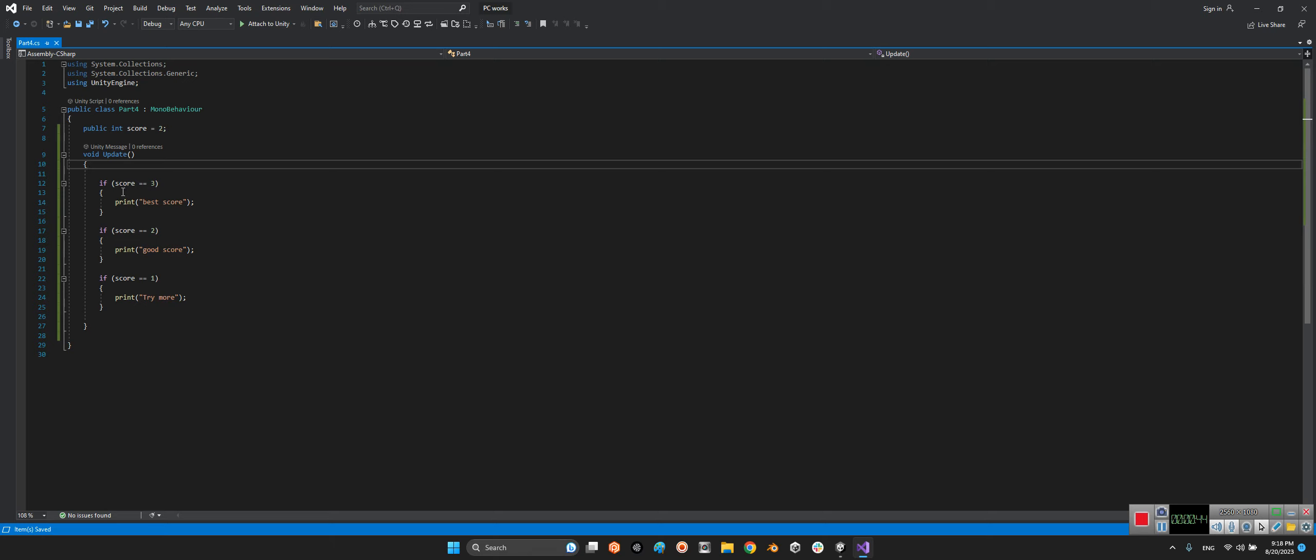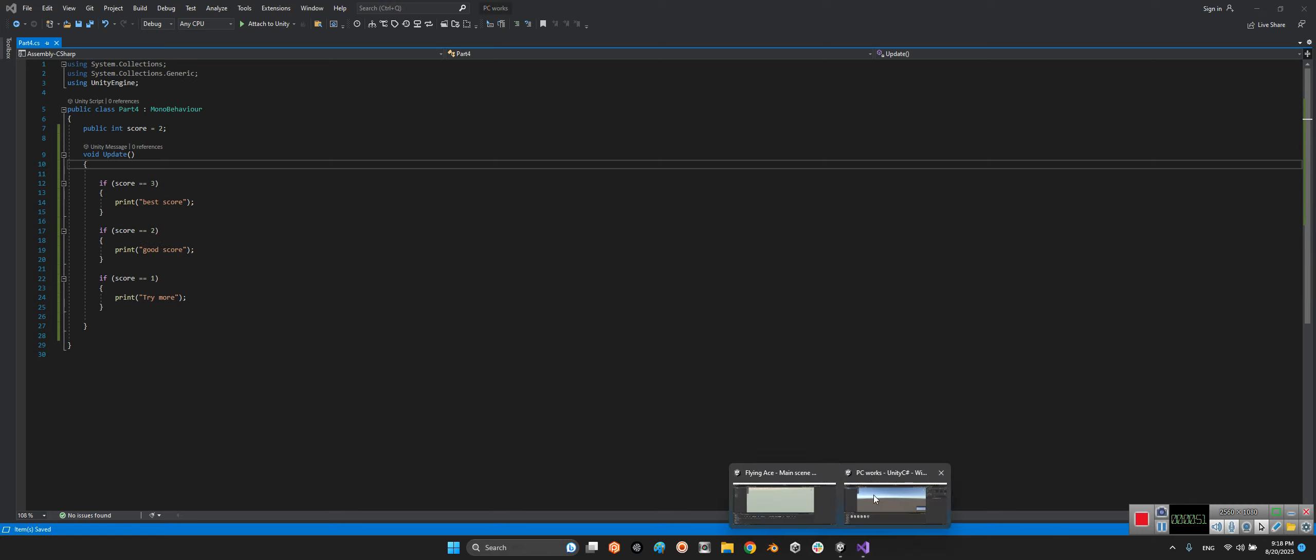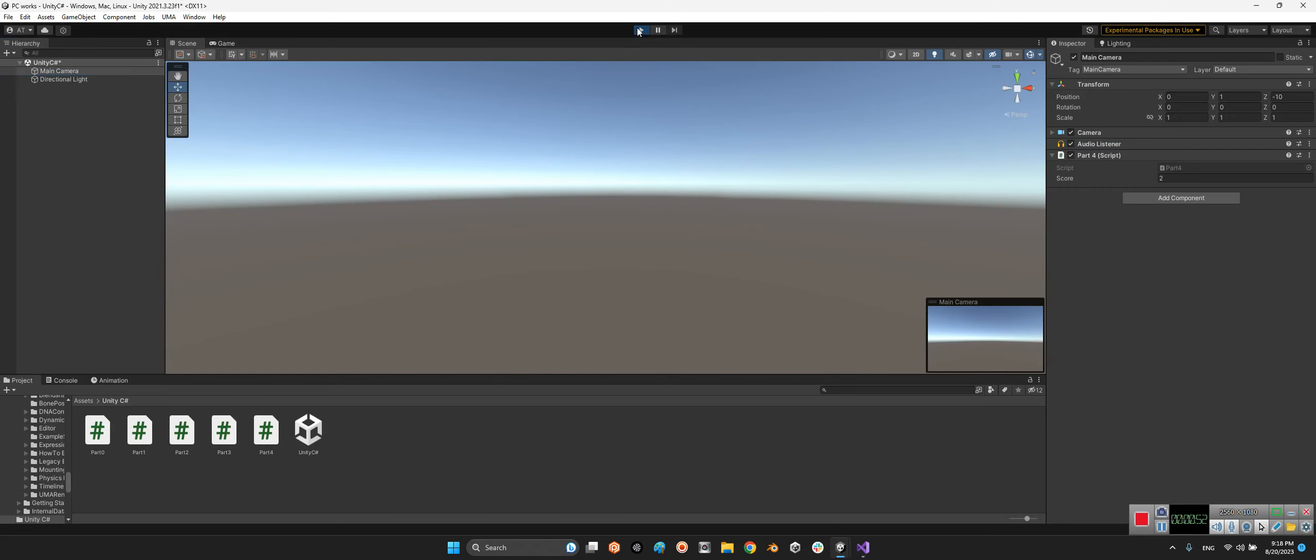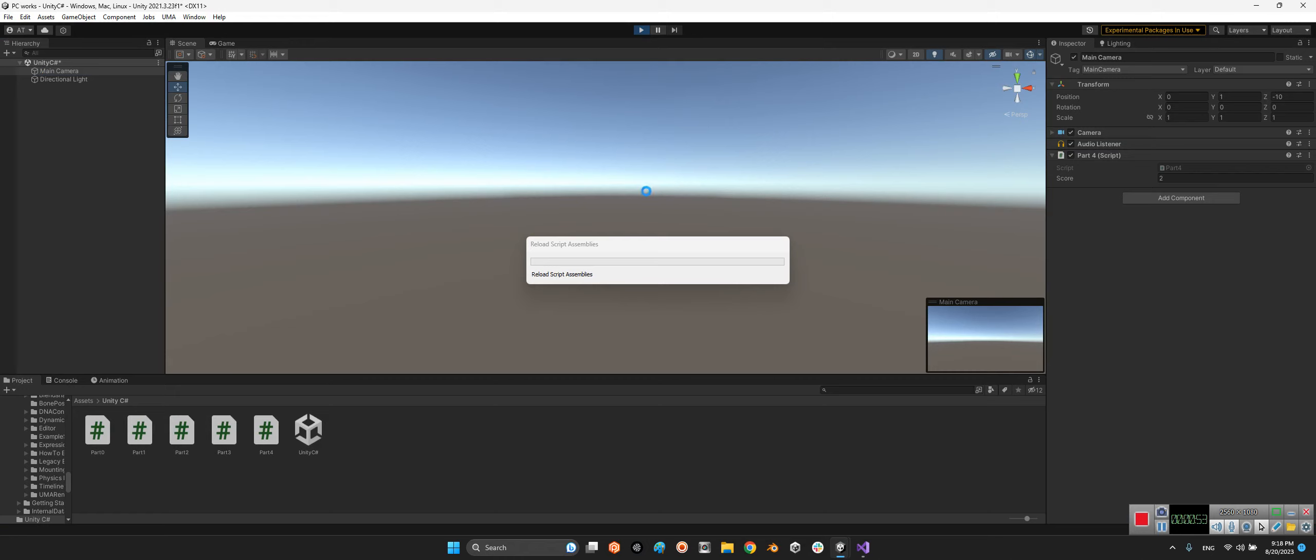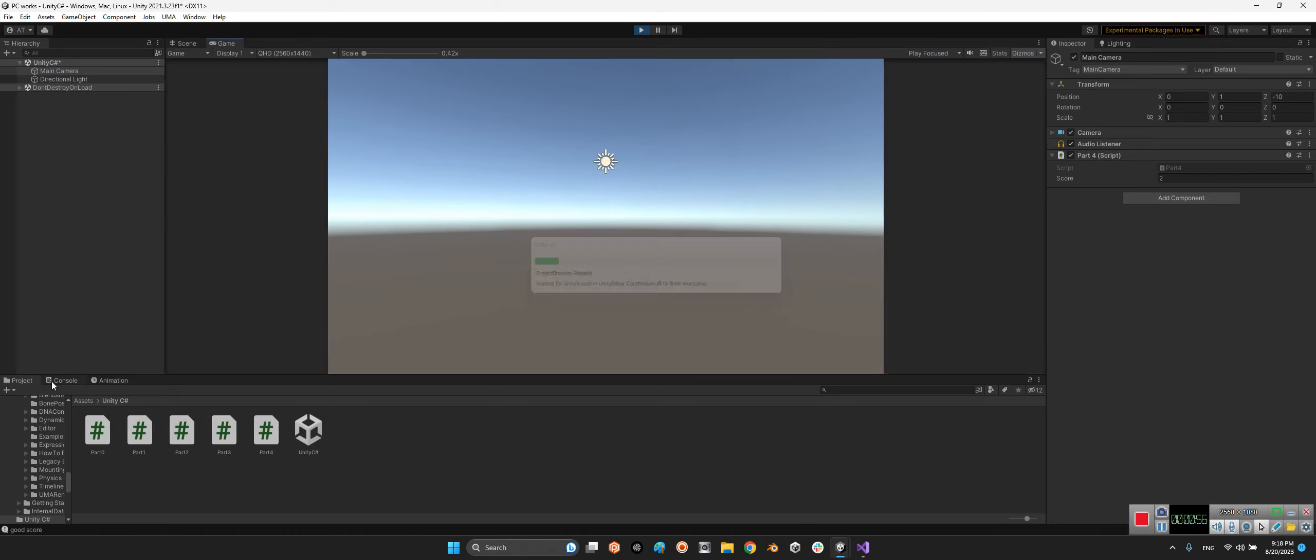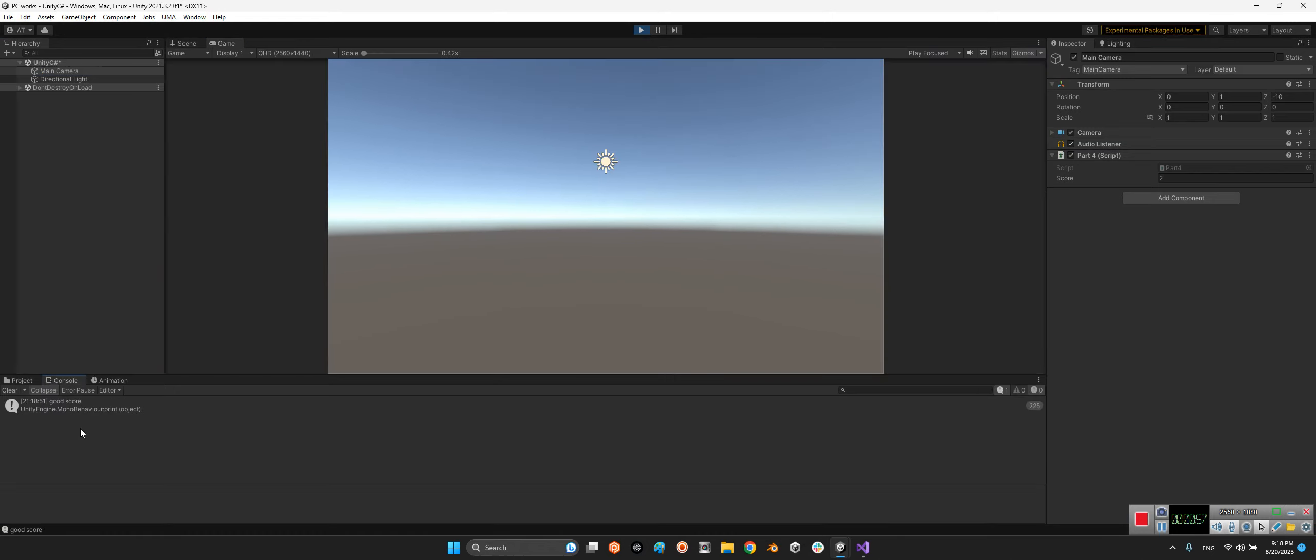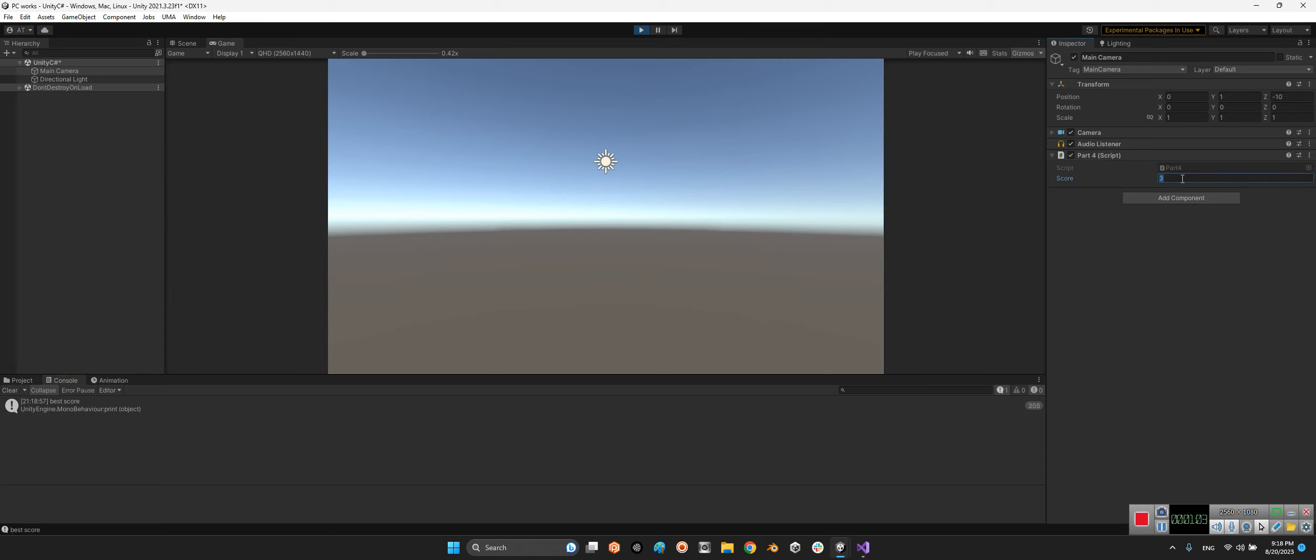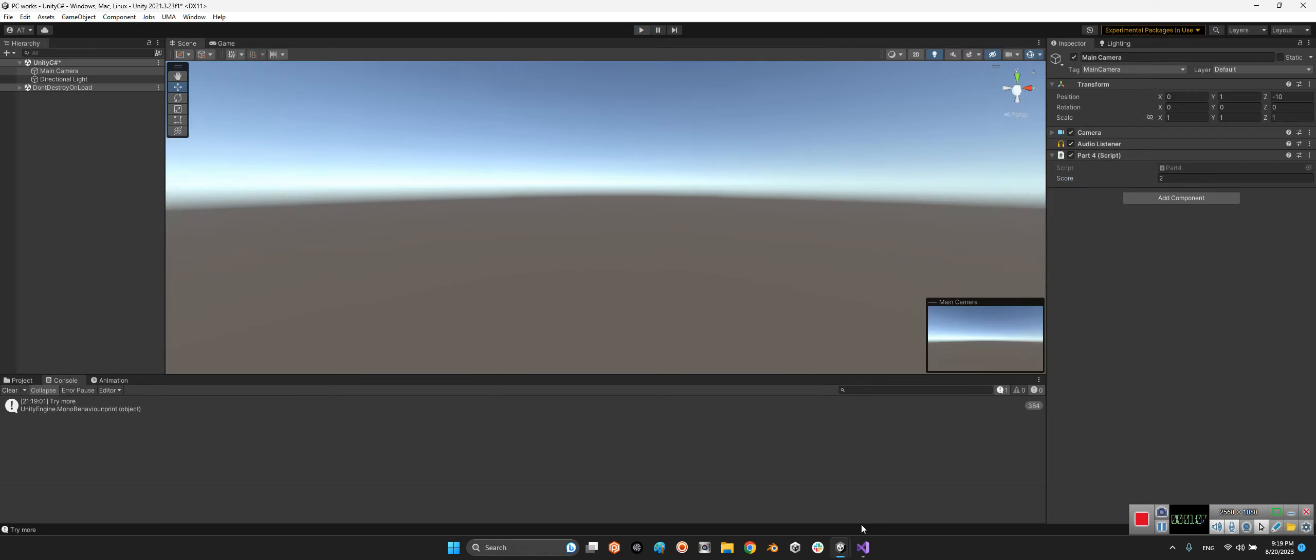Let's test this. We have 'good score' for 2, 'best score' for 3, and 'try more' for 1. But writing several ifs is not a good idea.